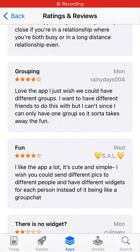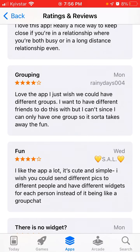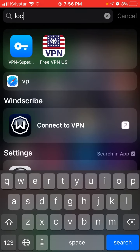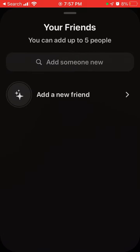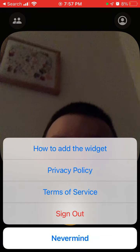I continue to go through some reviews in the Locate Widget app on the App Store, and one of the most requested features is grouping. People wish there would be different groups so you can send your pictures to different friends. There is only one group, which sort of takes away the fun. I don't think there is a grouping feature at the moment — maybe the developer will see this video.